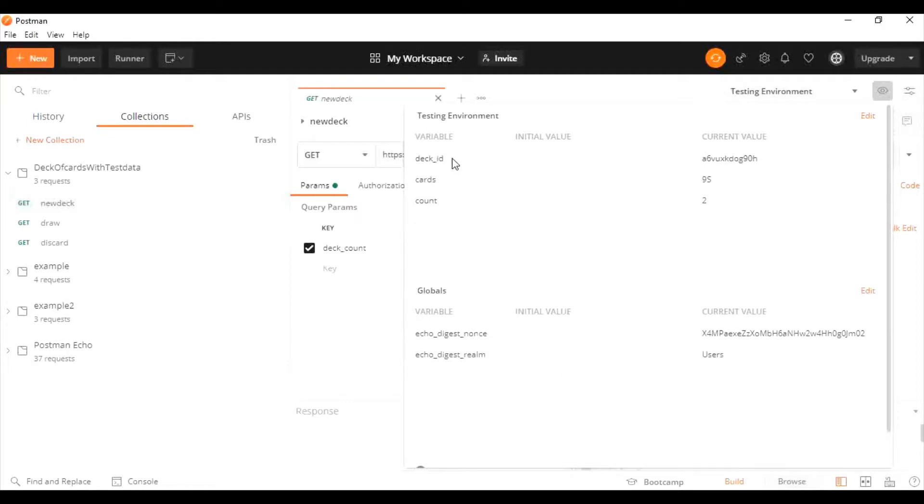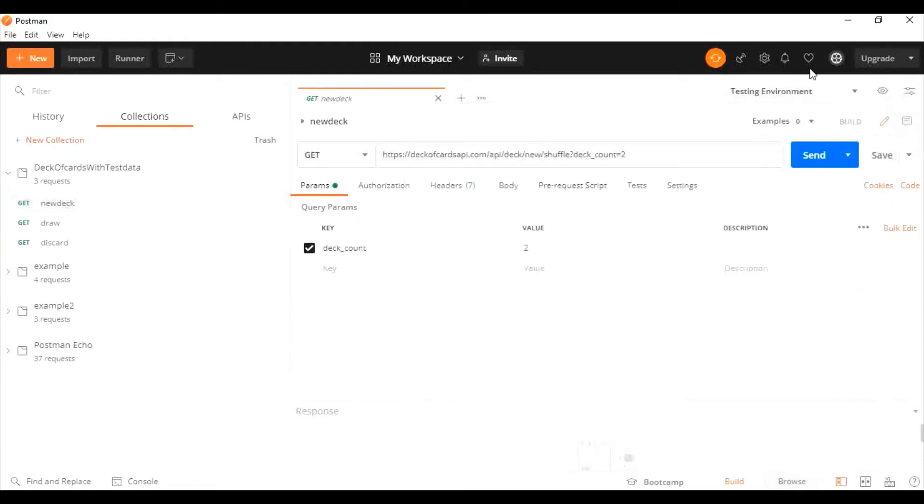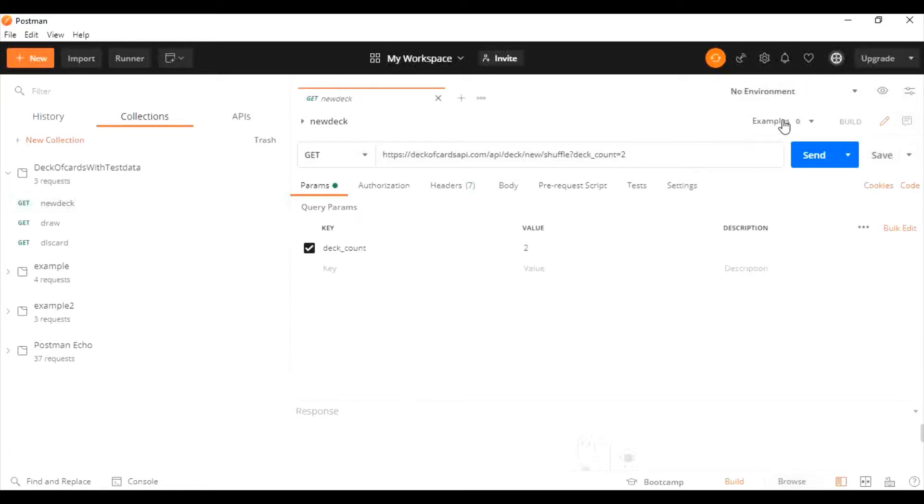I'm selecting no environment because I'm not going to pass any value via my environment. The first step is to create the test data file.